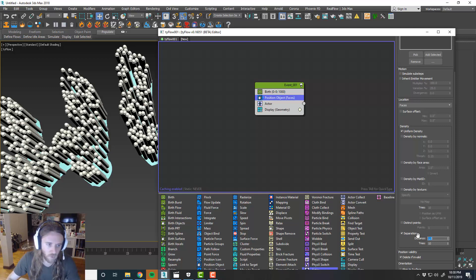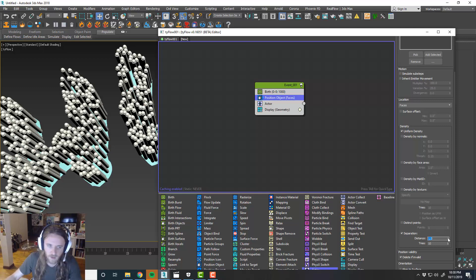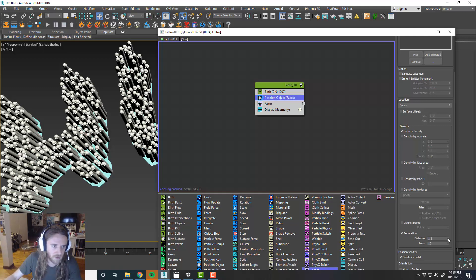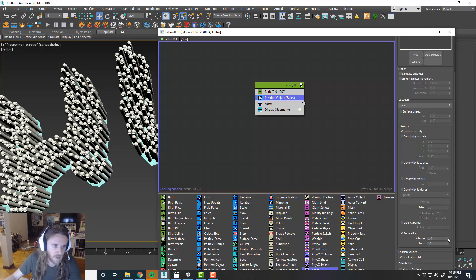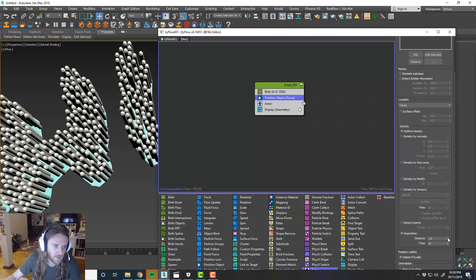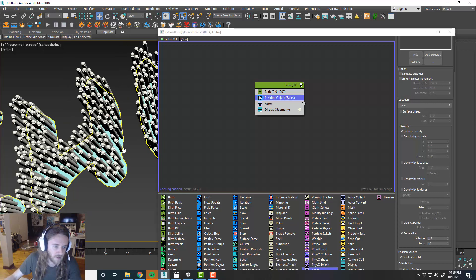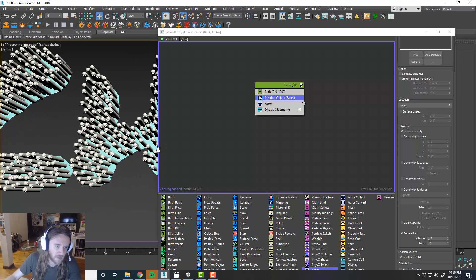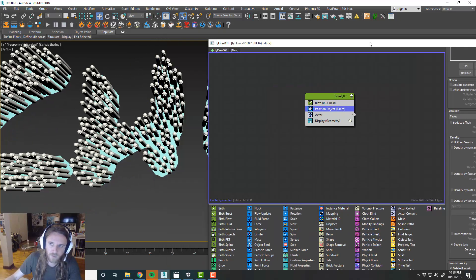And then maybe we'll do like a one for our separation. And you can kind of incrementally increase this. You see what happens when we incrementally increase that is they spread out.